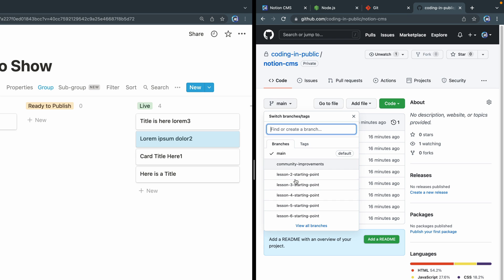Finally, I do have a community improvements branch, and feel free to go ahead and leave an issue or fork it, create a pull request if you have some improvement you would like to see, or you can just leave a comment in the description. I'm sure you can make this better than what I've done here in this simple tutorial.